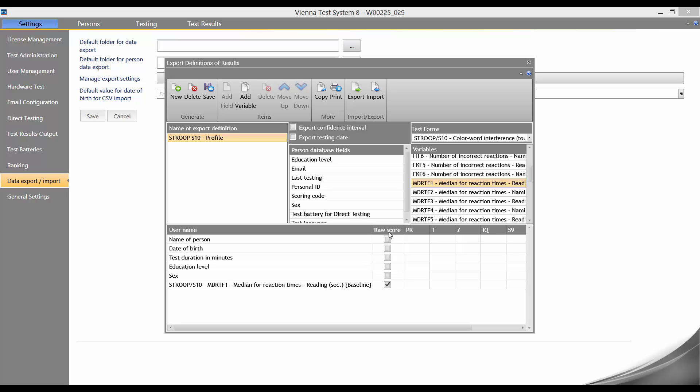If we want to export the percentile rank as well as the raw score, we need to add the variable a second time.